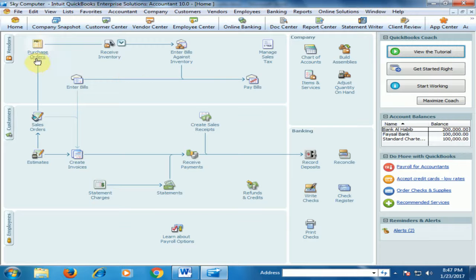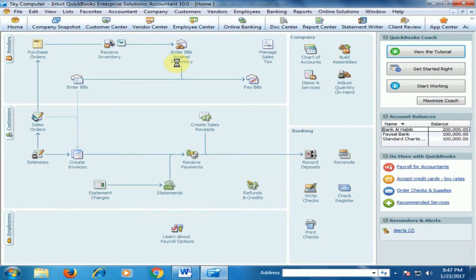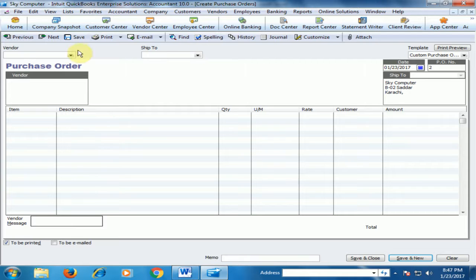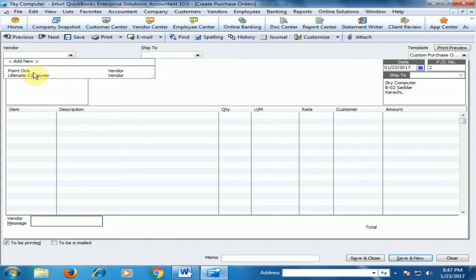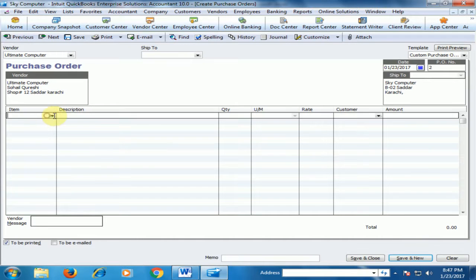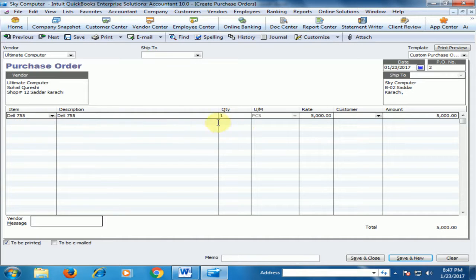Click Purchase Order. The vendor this time is Ultimate Computer. Select the item Dell 755.